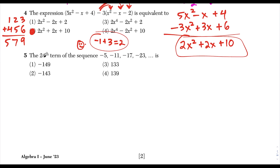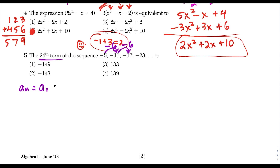Question 5: we want to find the 24th term of this arithmetic sequence. I know it's arithmetic because to get from one term to the next, we're just subtracting 6 each time. From the reference page, the formula is: a sub n equals the first term plus n minus 1 times d, where d is the common difference. Our common difference is negative 6, and the first term a1 is negative 5.